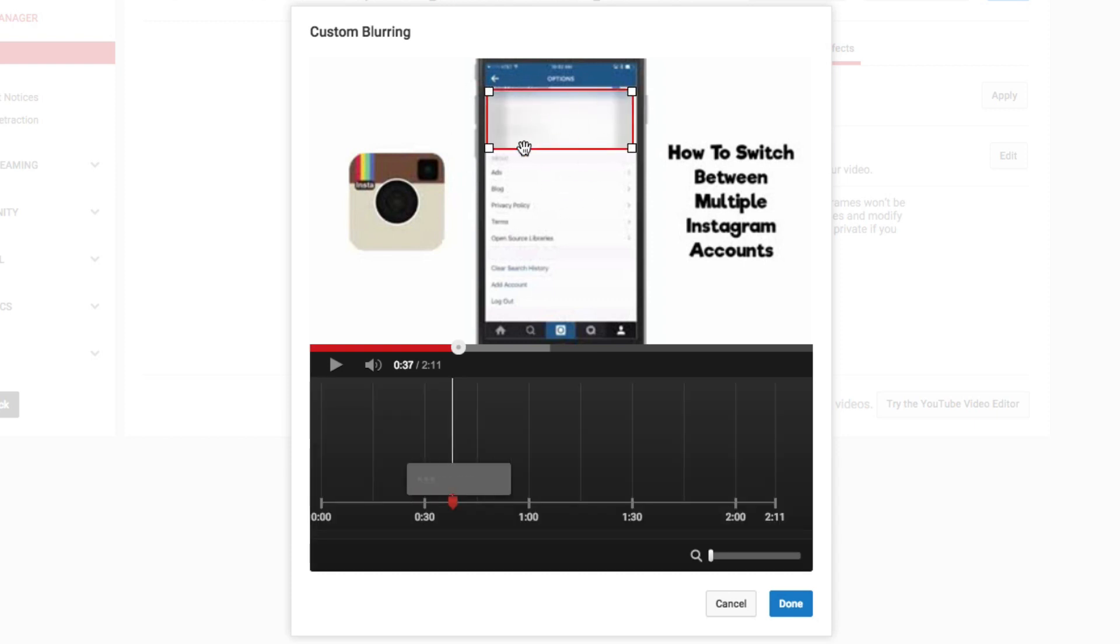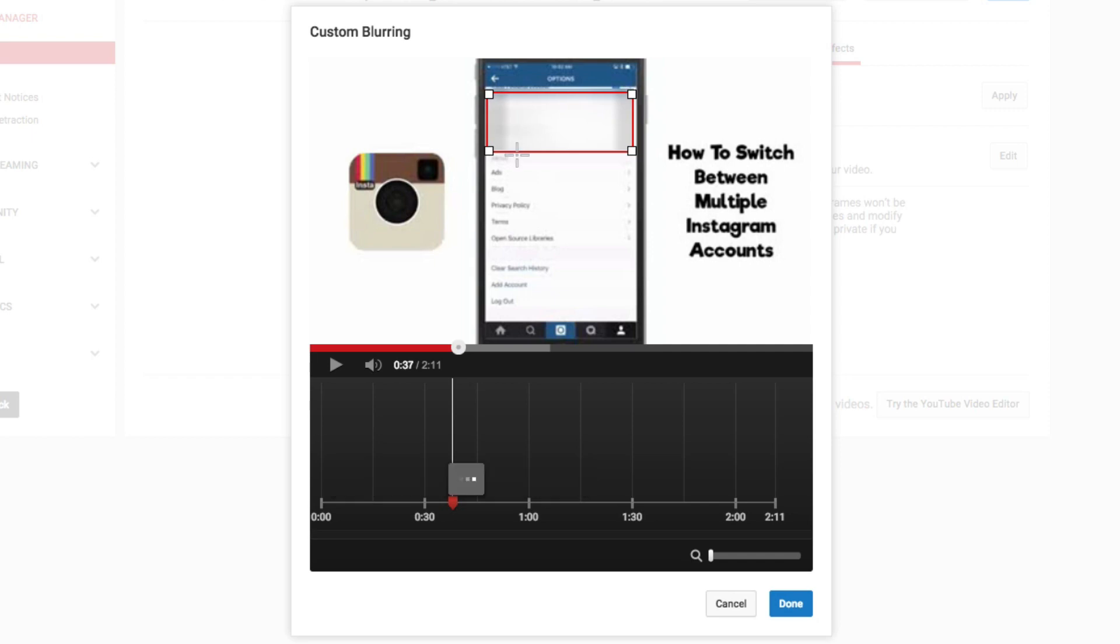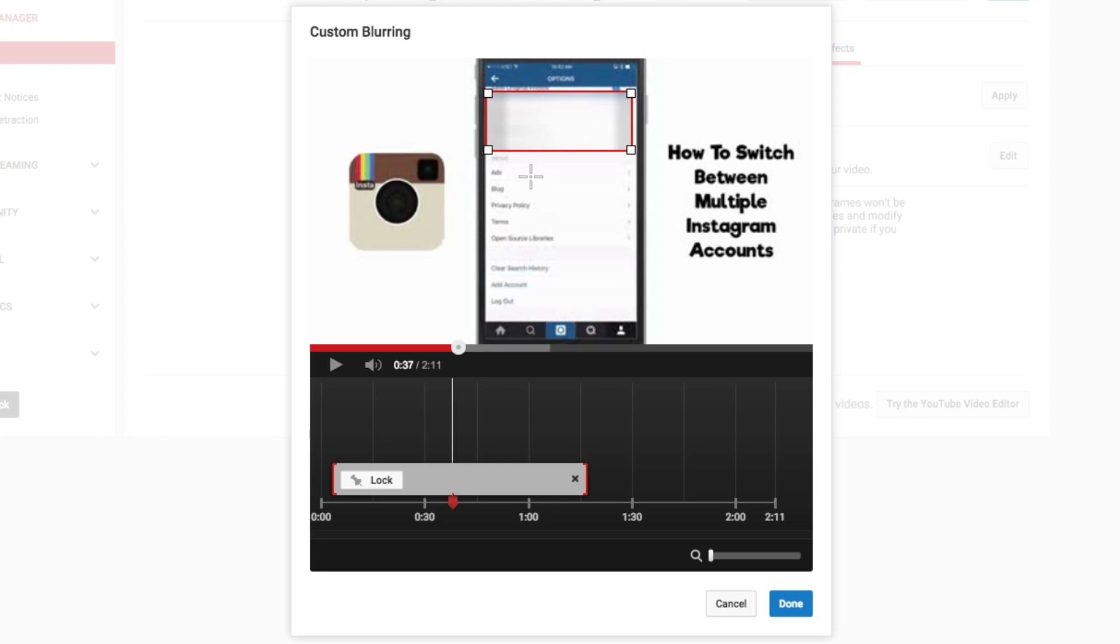Once you've done that, you can then let go and move it around with the hand, like I'm doing here, or you can even click and hold the corners and make it bigger or smaller, depending on your specific needs.